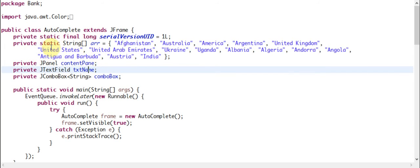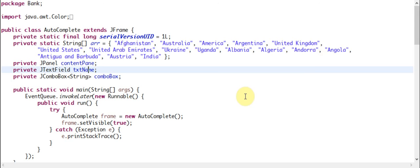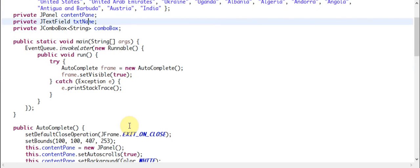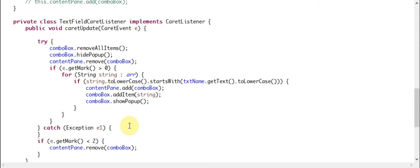I just made an array of strings and put some strings inside it, some of them similar so we can test it. For example, United Arab Emirates, UK, Ukraine, United States, United Kingdom - all of them starting with 'U', and some countries with 'A'. I use a combo box and text box to demonstrate this.